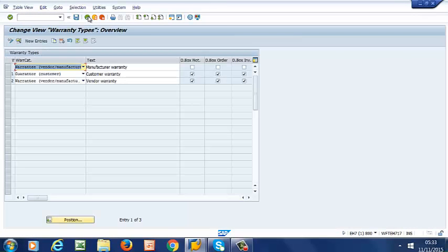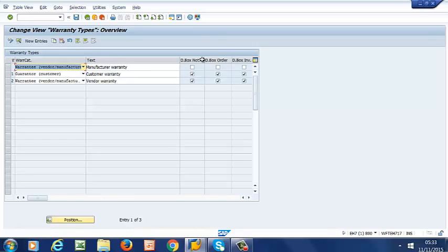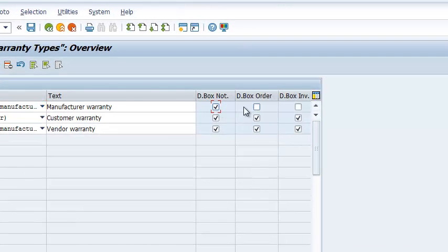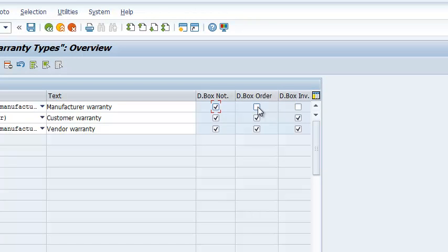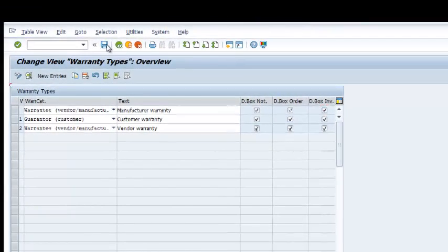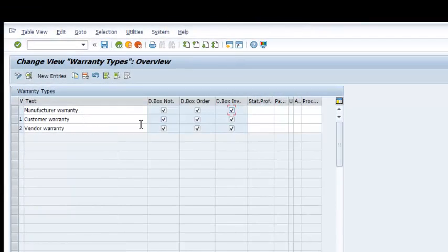So if we go back, we want these three dialog boxes checked. Because we want it to appear when we create our notification. We also want it to appear when we create our work order and invoice. So make sure that those are checked. We can save. That is saved.